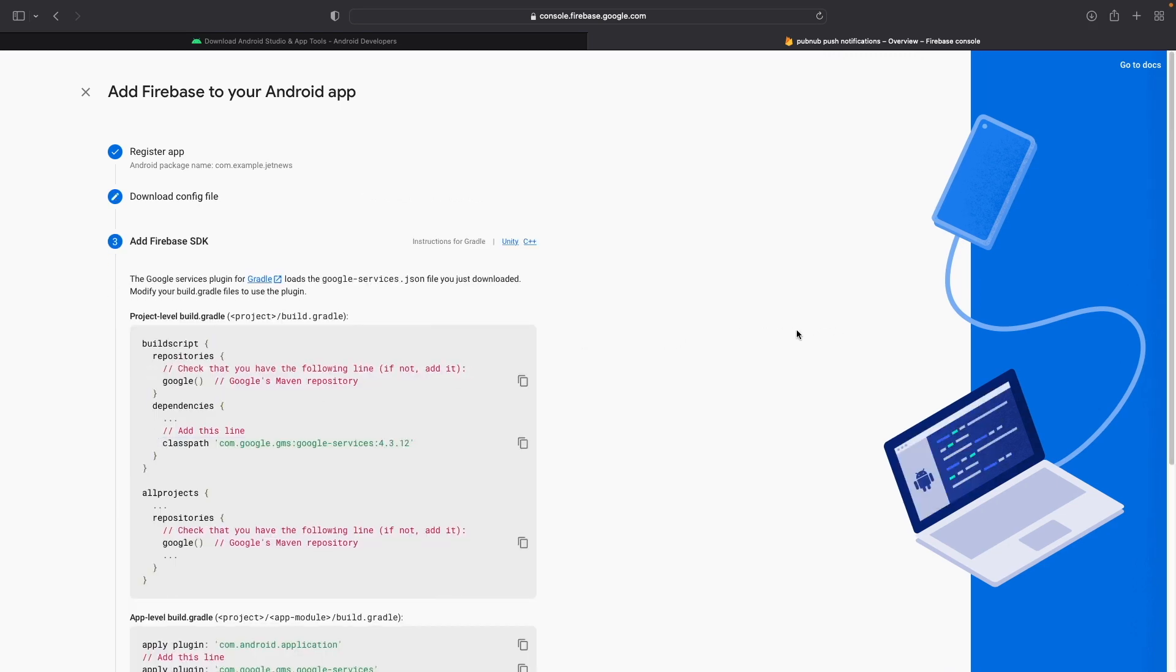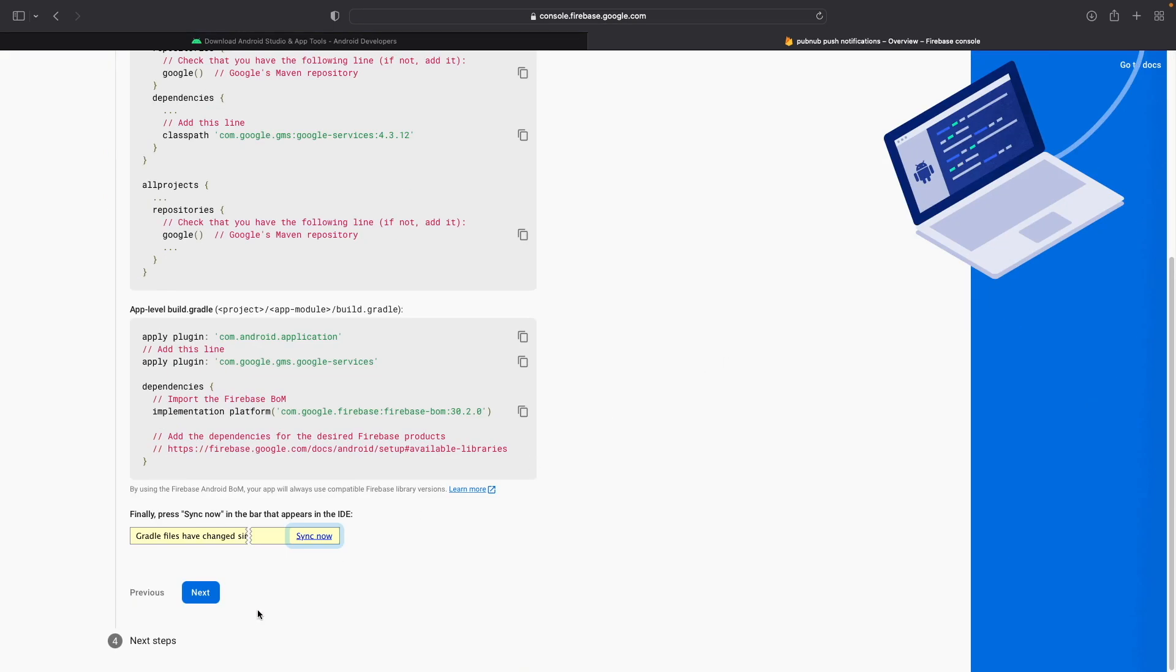So the next step asks us to add the Firebase SDK. So we won't actually be doing this step, as we'll be using the PubNub SDK and a different Firebase library. So for now, go ahead and click Next. And we'll be sure to detail these dependencies once we get to the project level,